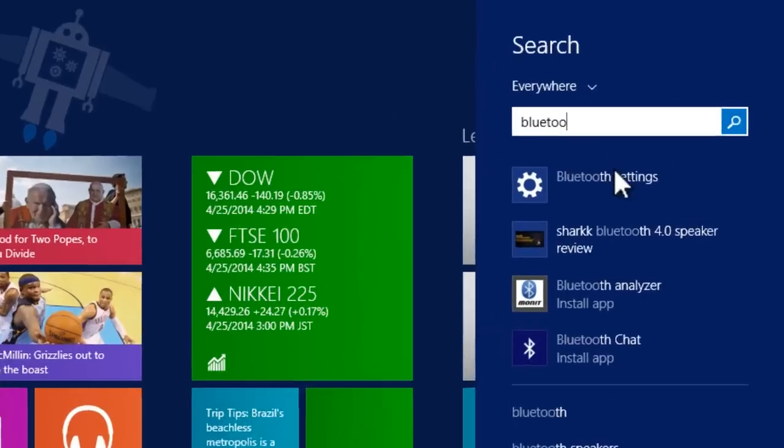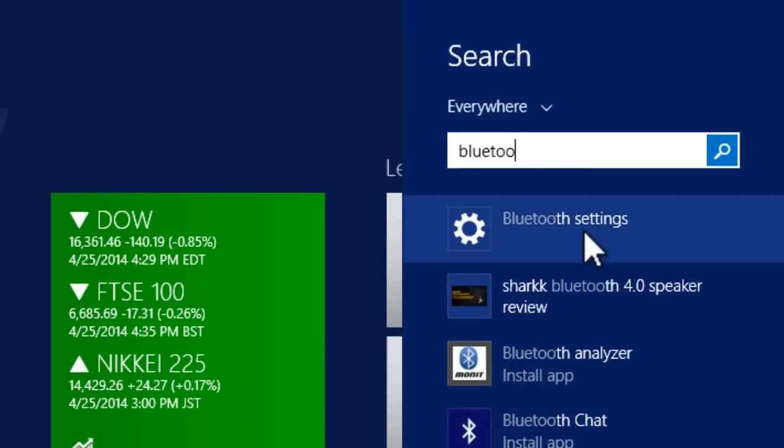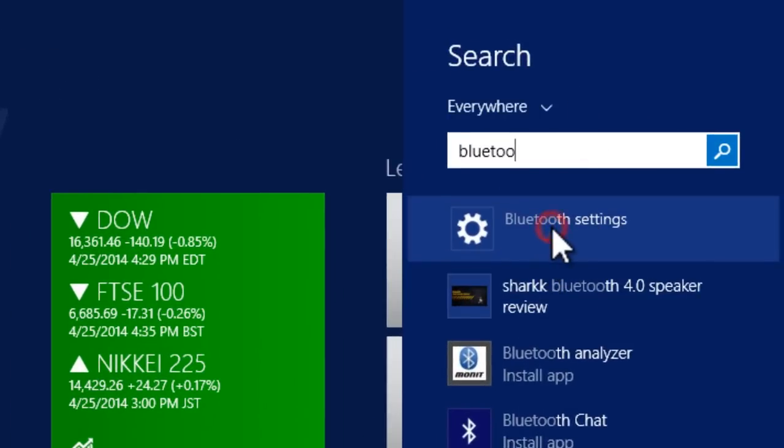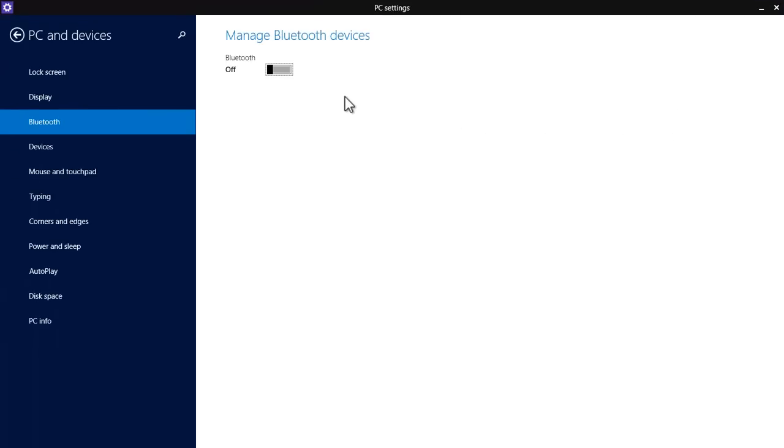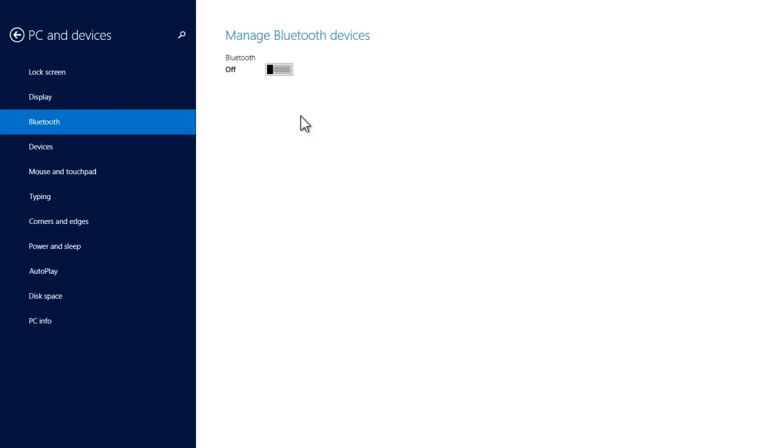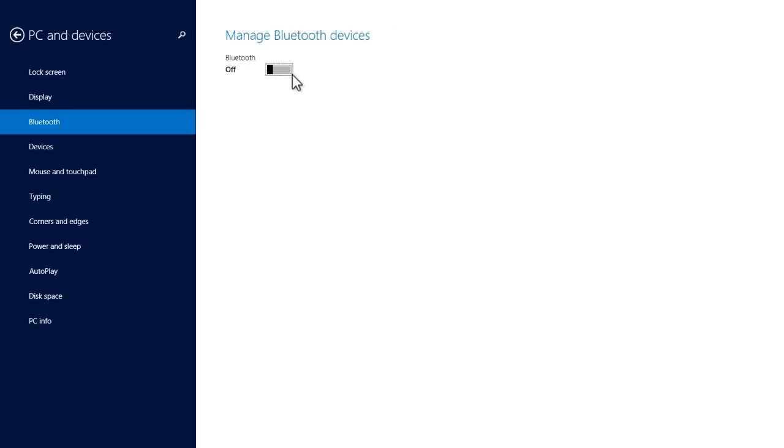And then as you can see on the right here and under the search results, we get Bluetooth settings. There are other ways you can do this but I just find this to be the easiest way. And then once you're currently now on the Bluetooth settings menu in your PC and devices settings app.